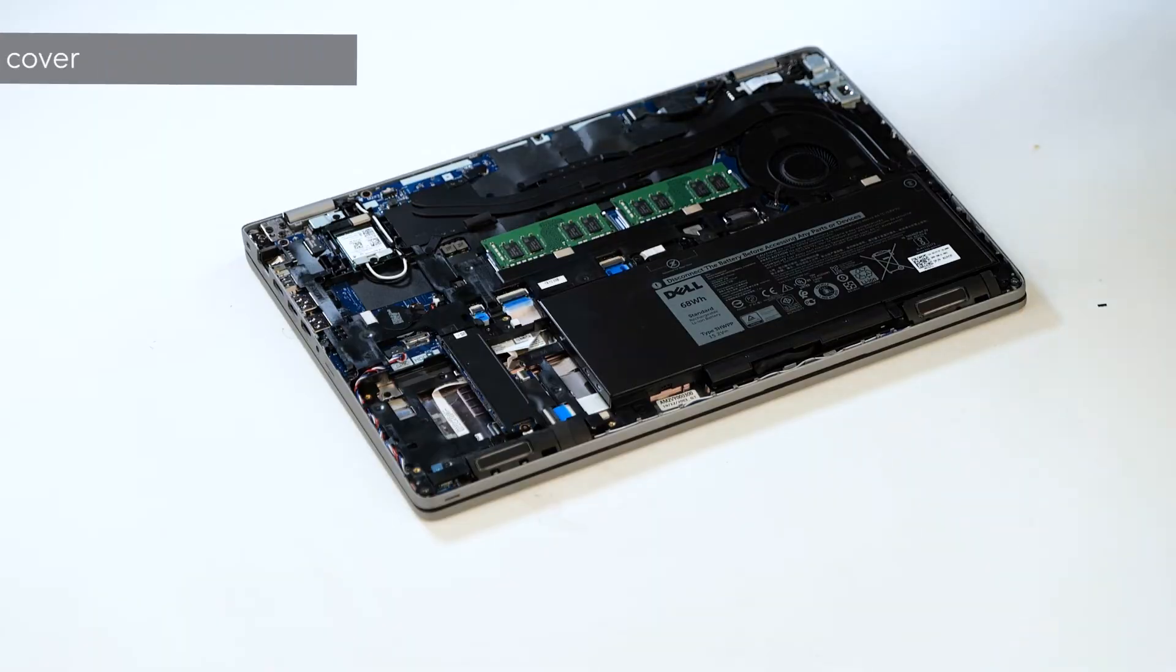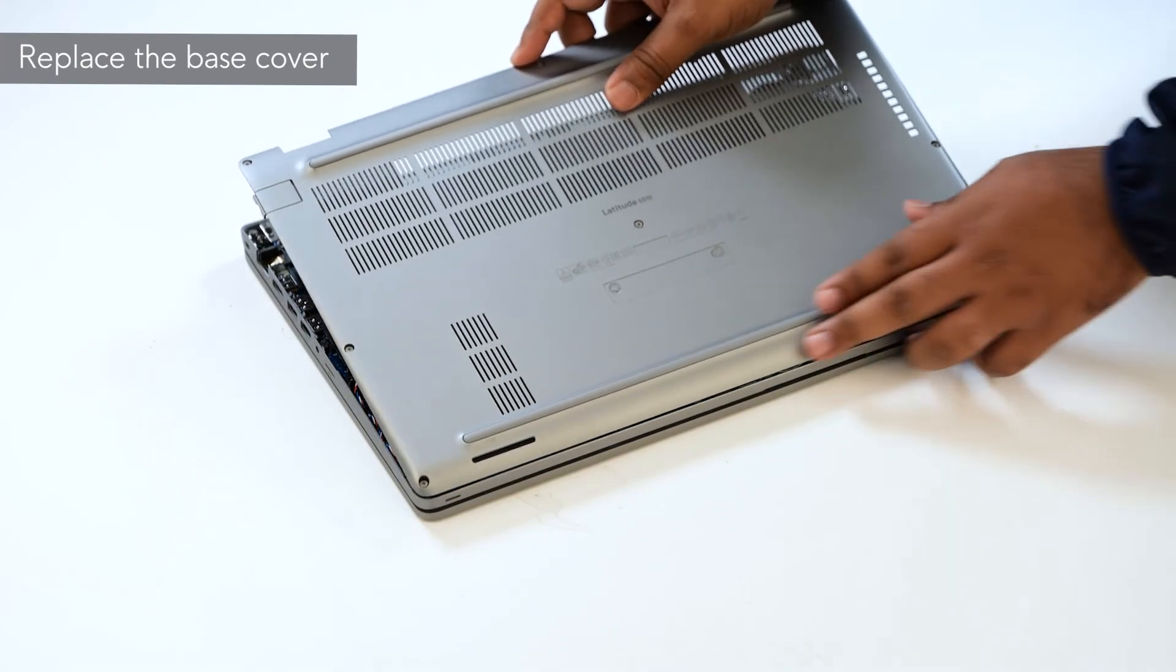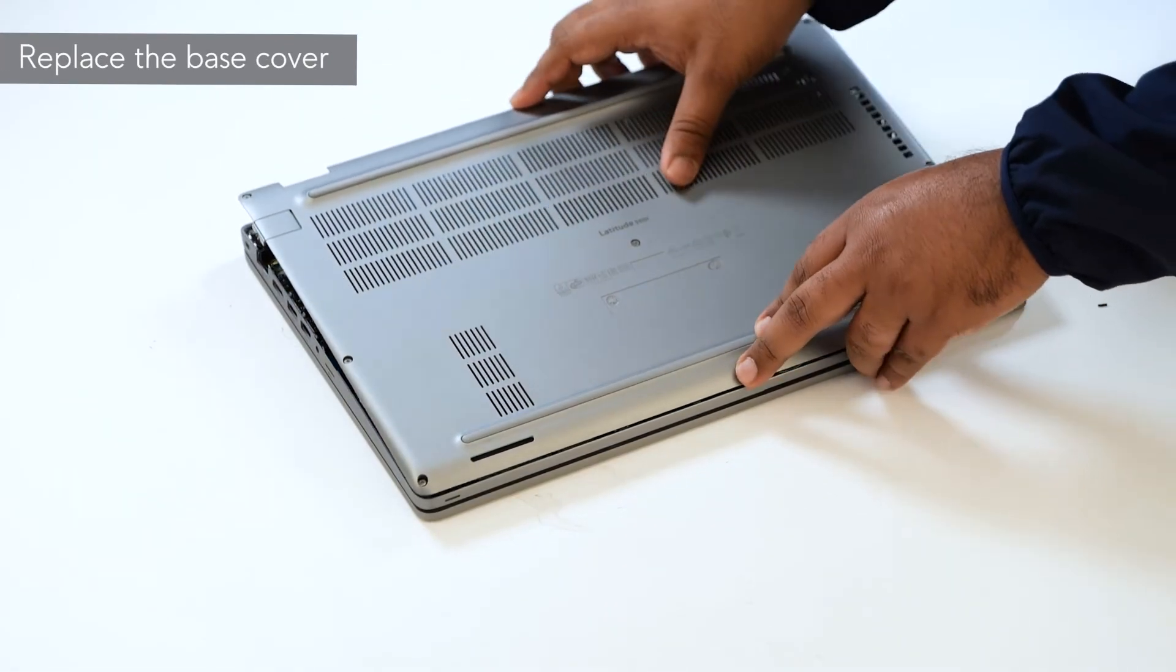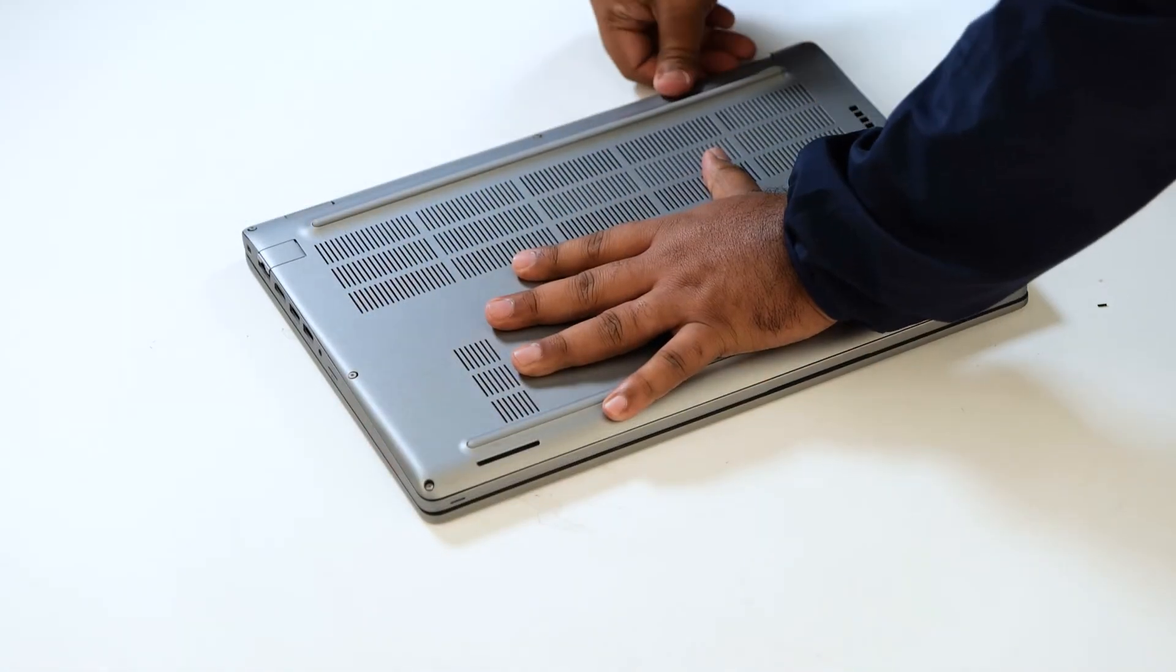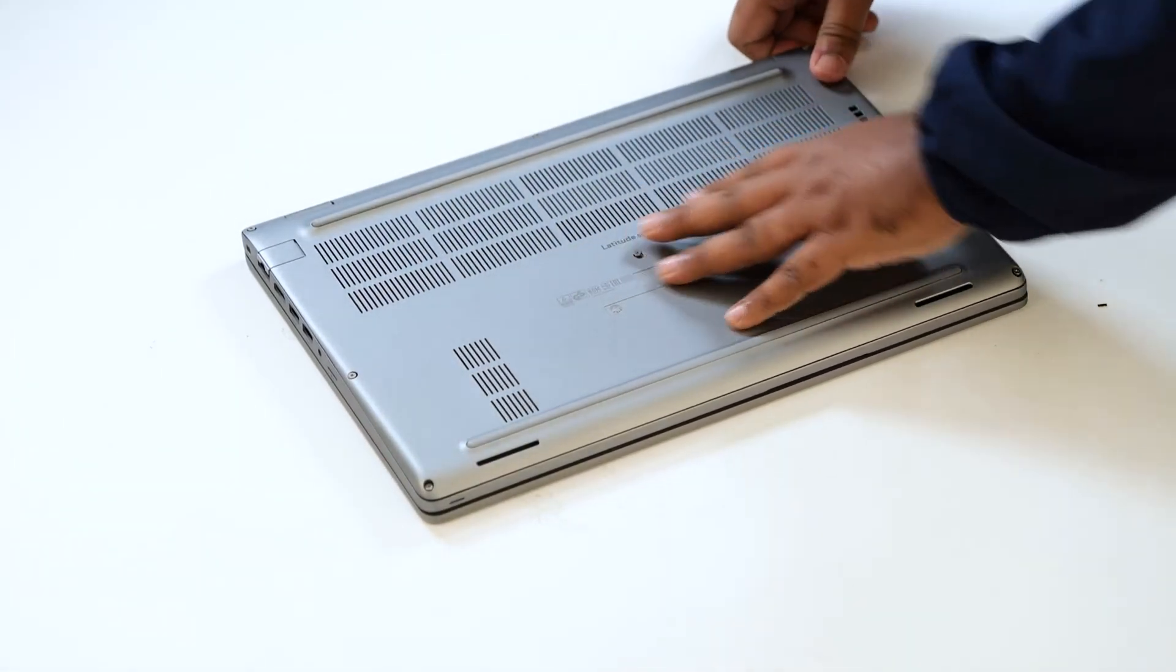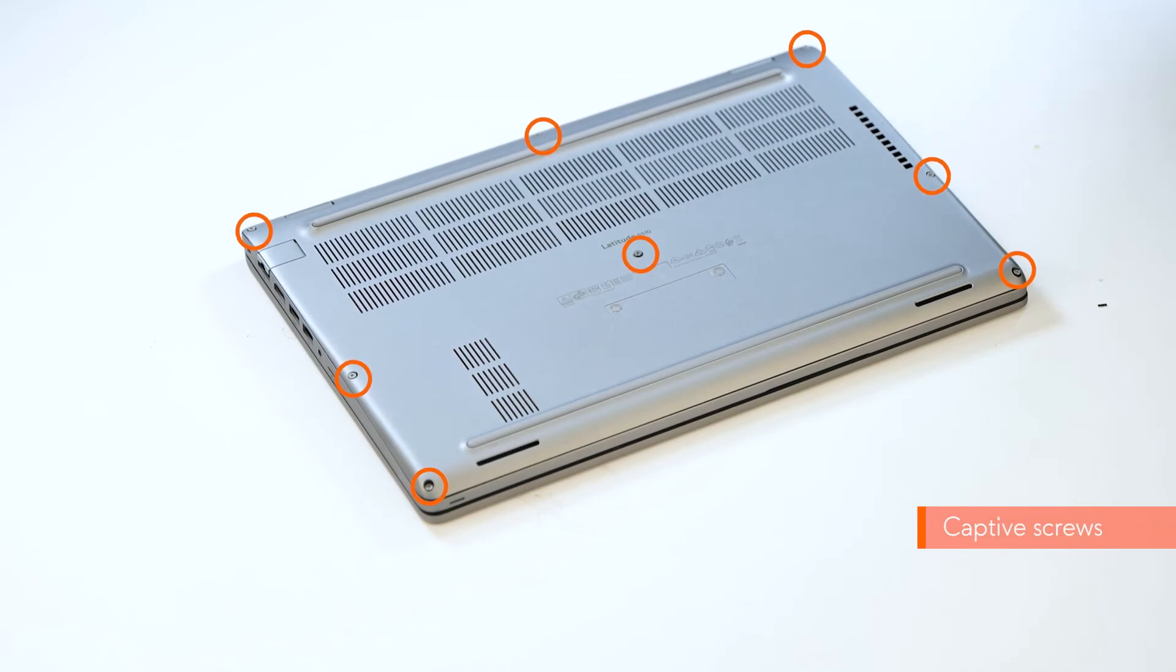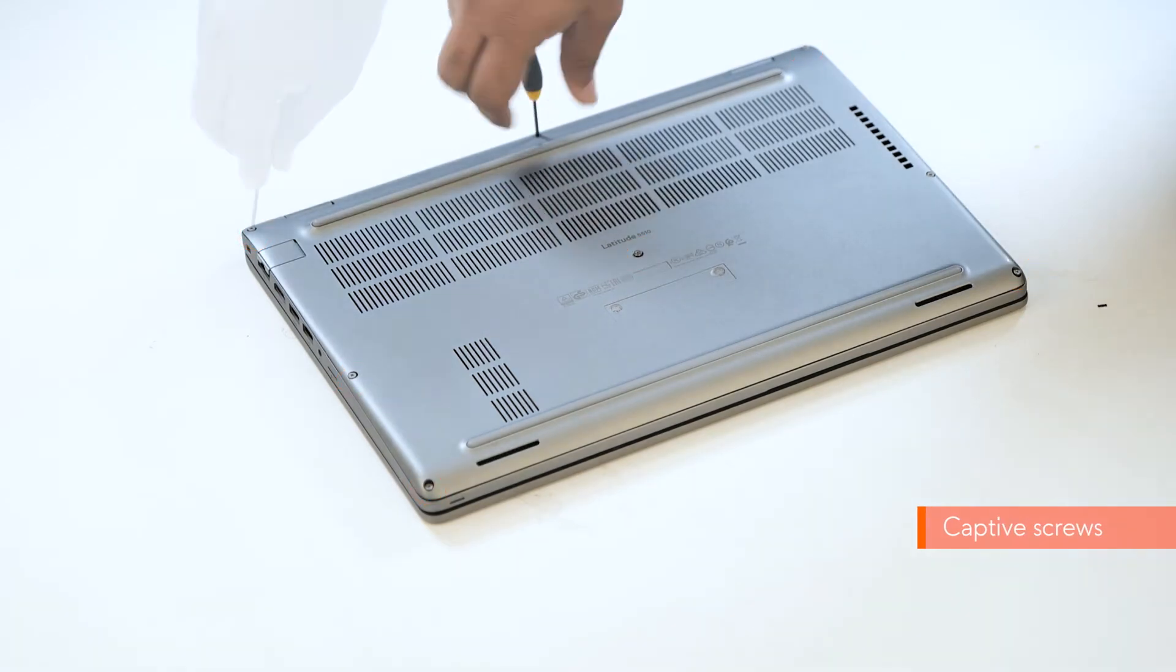To install the base cover, align and place the base cover on the computer. Press the edges and sides of the base cover until it snaps into place. Now, tighten the eight captive screws to secure the base cover to the computer.